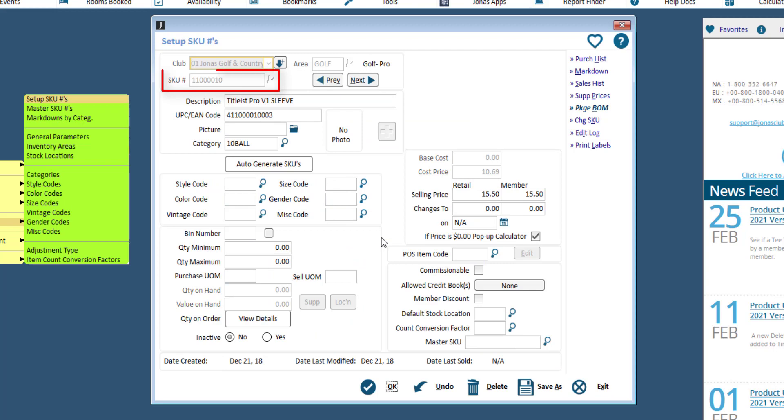Enter a SKU number with a max of 16 characters, which can include numbers and letters but no special characters. It might be helpful to look at your current coding system if you are not sure what code to use for this SKU.